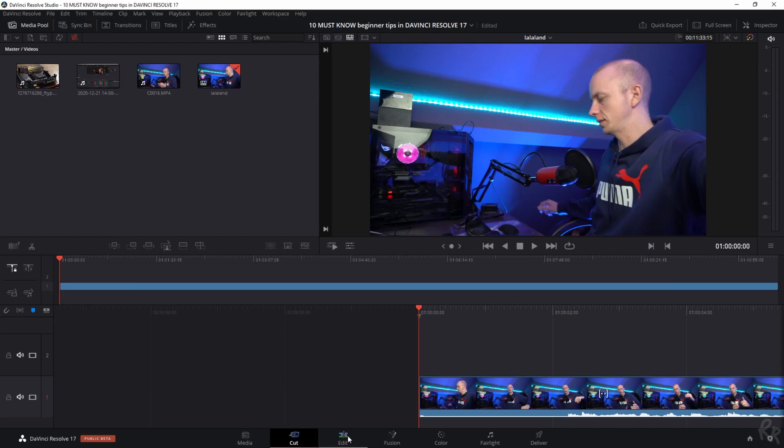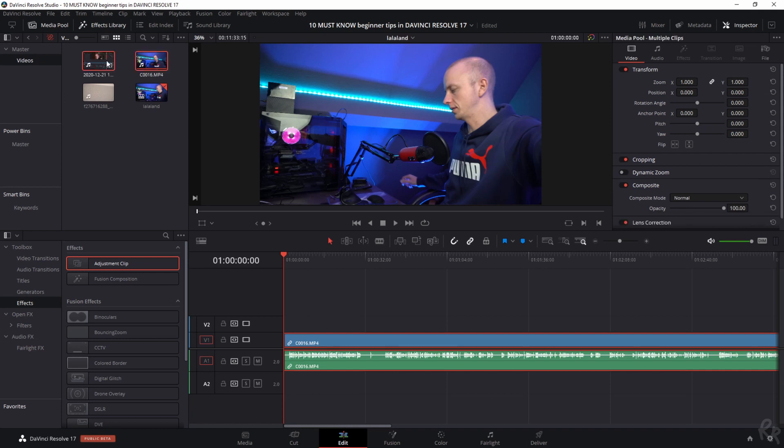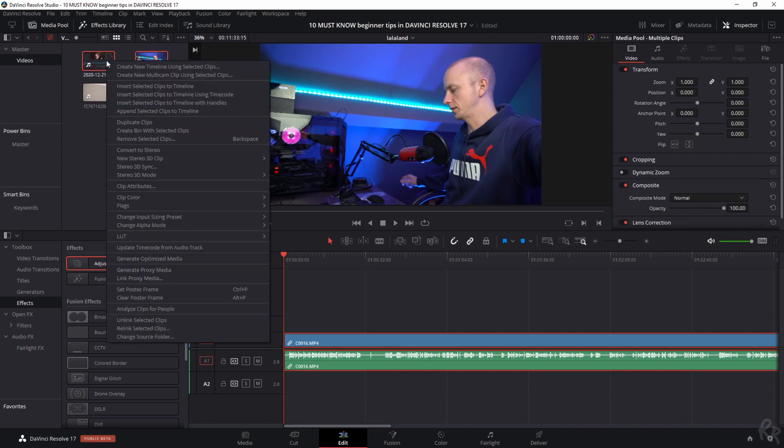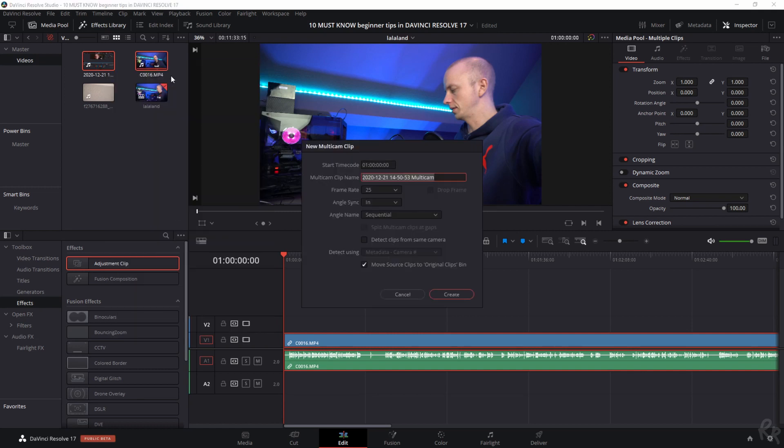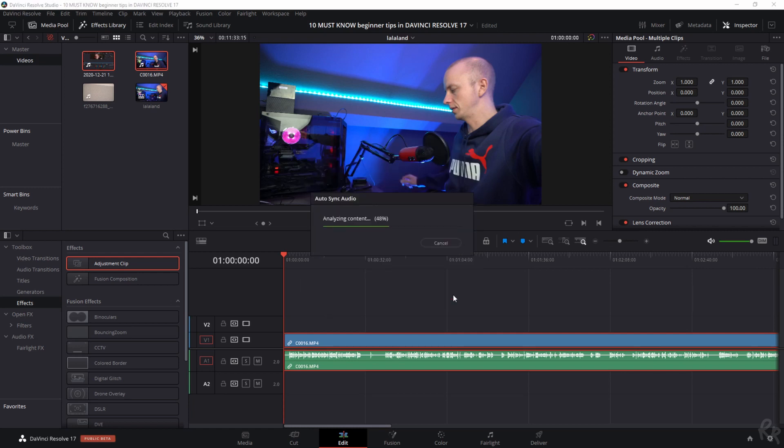Tip number five. Tip number five falls together with tip number four because creating a multicam sequence can be done by selecting the two clips that you want to create a multicam sequence of, clicking your right mouse button, and selecting Create New Multicam Clip Using Selected Clips. The clips can be synchronized in various ways. One of them, and the one I use the most, is sync by sound. This will synchronize the clips and create the multicam sequence.